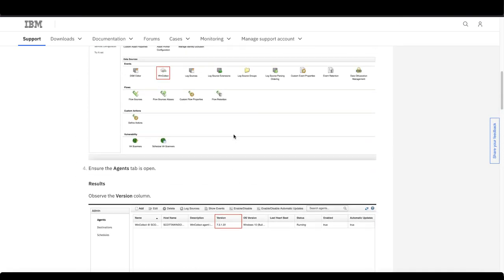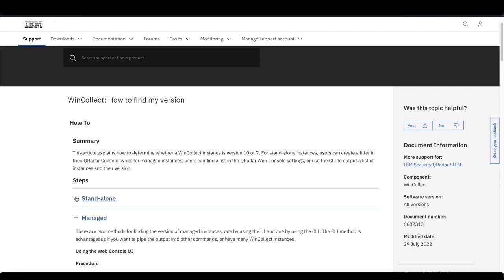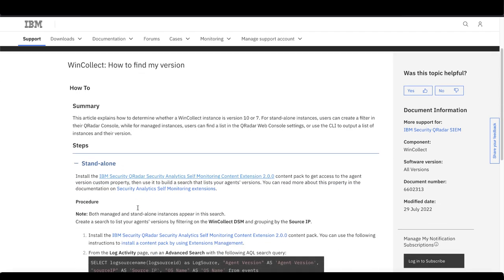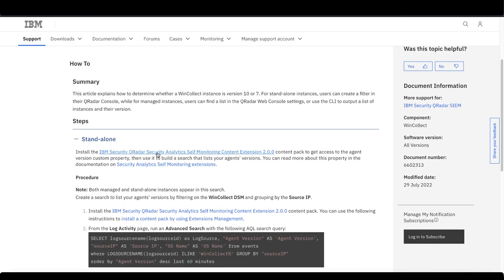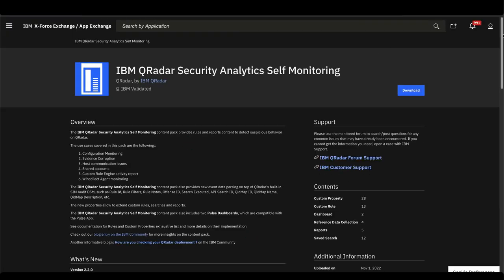Open the tech note and up at the top, you'll find a link to the download under standalone. Click it to go to the X-Force Exchange. Make sure you're logged in and then click here to download it.